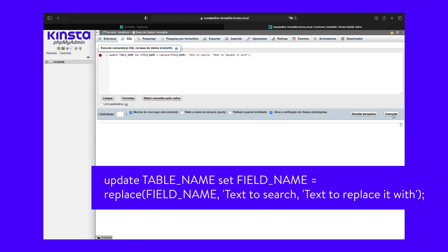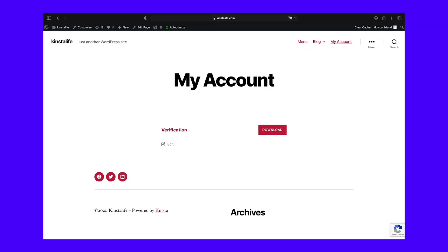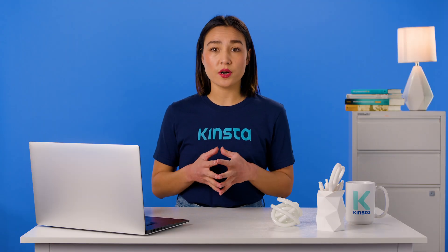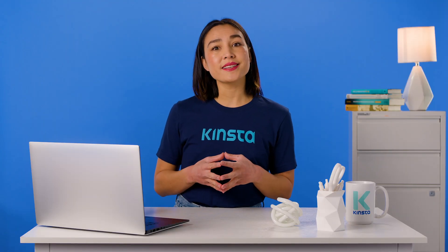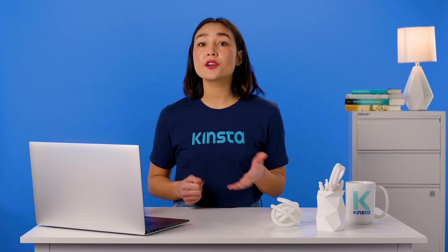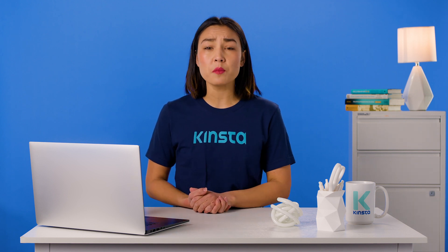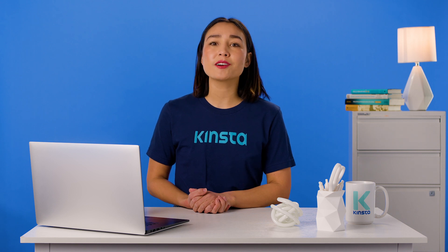When the process is done, it will display a success message indicating the number of changed instances. You can visit your WordPress site to confirm that the search and replace was successful. Whether you're looking to update your keywords or replace a specific piece of text on all your posts, learning how to perform a mass search and replace is incredibly helpful. Unfortunately, there are multiple methods you can use.